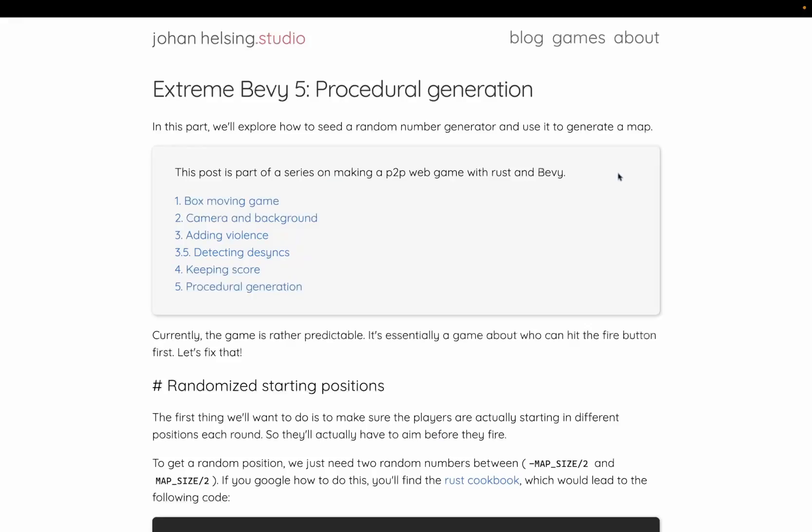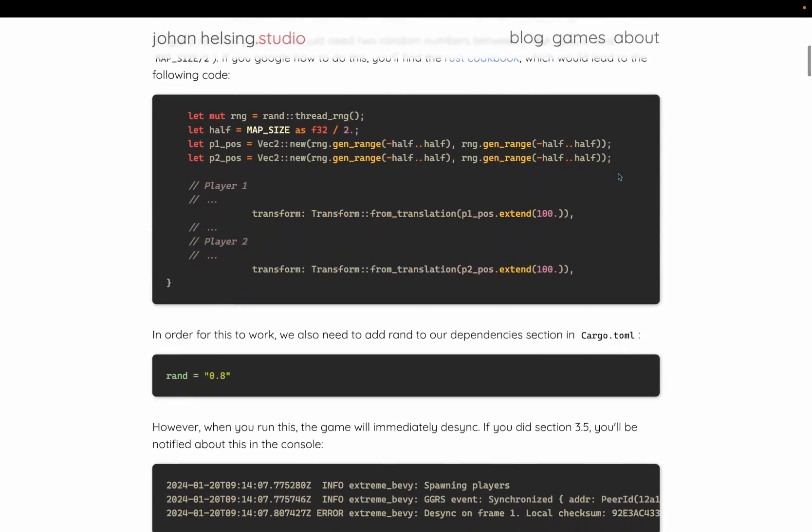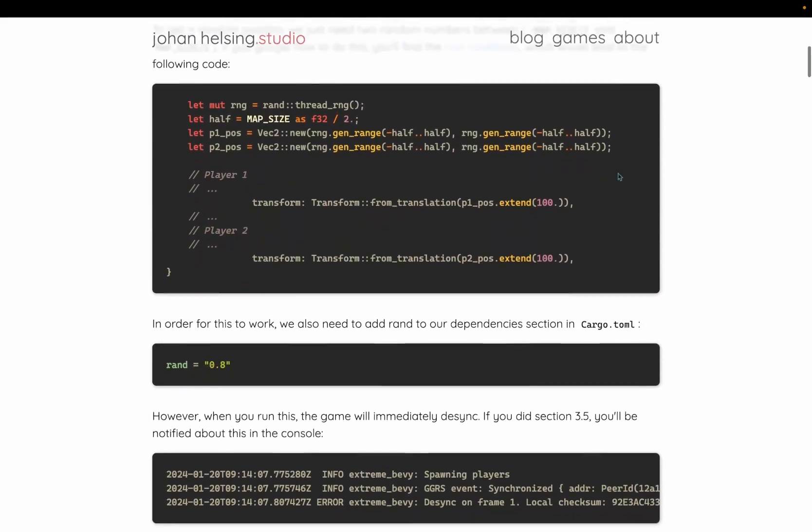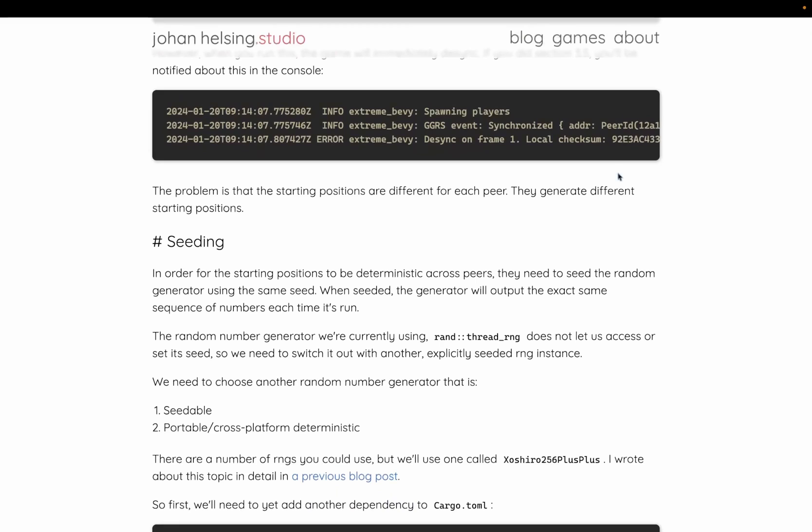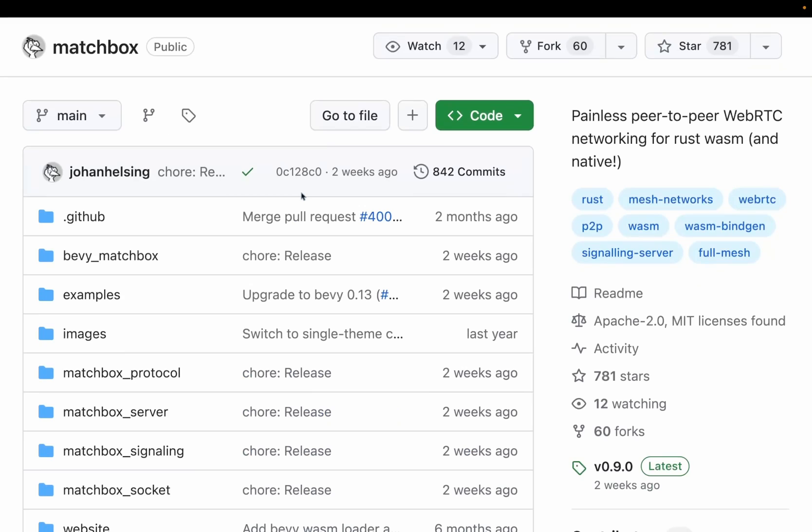And with that, we're moving into one of my favorite sections, the educational section, or the tutorials. Extreme Bevy got part five this week. Extreme Bevy is a tutorial series that aims to recreate the extreme violence game by Simon Green. It implements online P2P multiplayer using rollback netcode. The series focuses on Bevy, GGRS, and Matchbox. The newest section, part five, focuses on procedural generation and explores how to seed a random number generator and use it to generate a map. And just in case you don't know what Matchbox is, painless peer-to-peer WebRTC networking for Rust and Wasm.